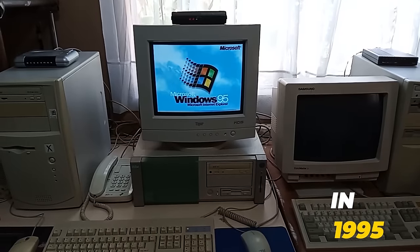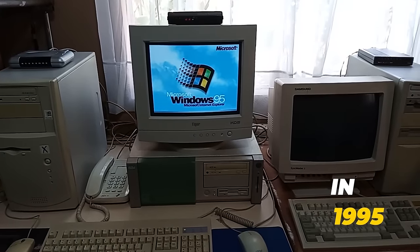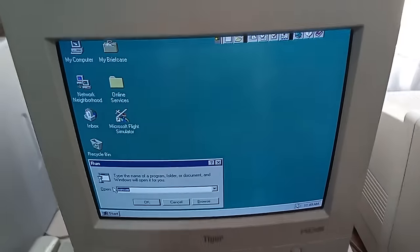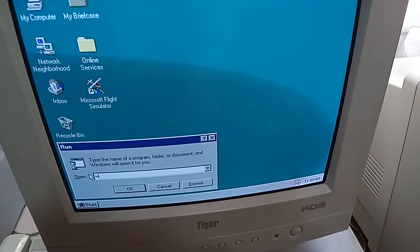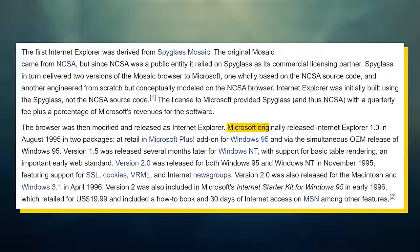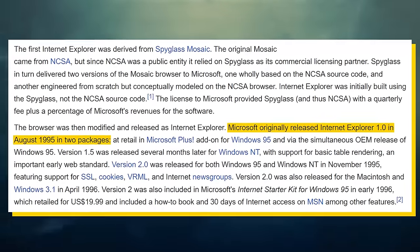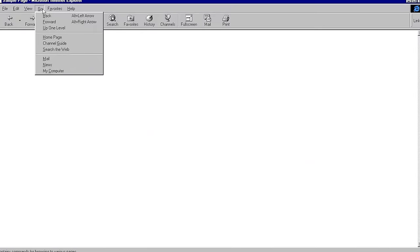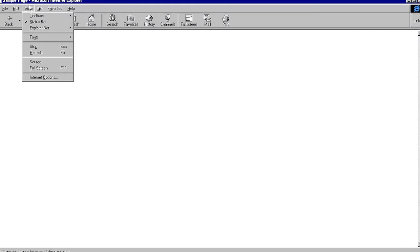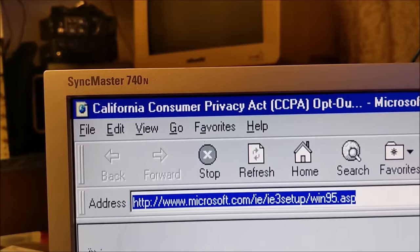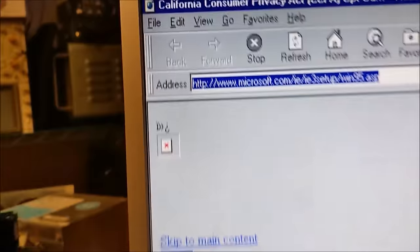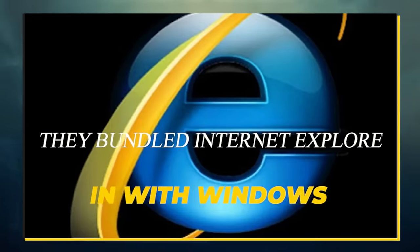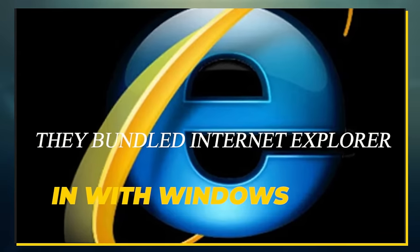But in 1995, Microsoft decided that they wanted a piece of the Internet Pie as well, so they came out with Internet Explorer. And knowing Microsoft, they didn't want to leave the adoption of Internet Explorer up to chance. So, they bundled Internet Explorer in with Windows.